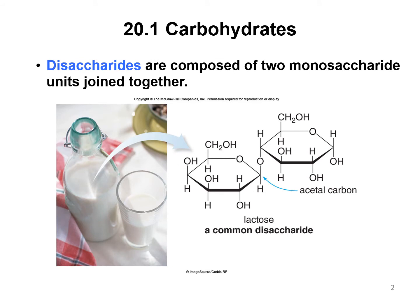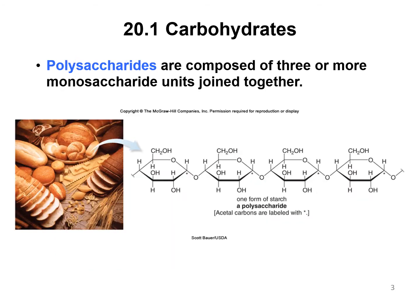Disaccharides are composed of two monosaccharides that are joined together. Lactose is shown here — that is the sugar or disaccharide found in milk, very common. We'll take a look at that closer, along with two others. Polysaccharides — poly meaning many — are composed of three or more monosaccharide units joined together, and we'll look at several of those as well.